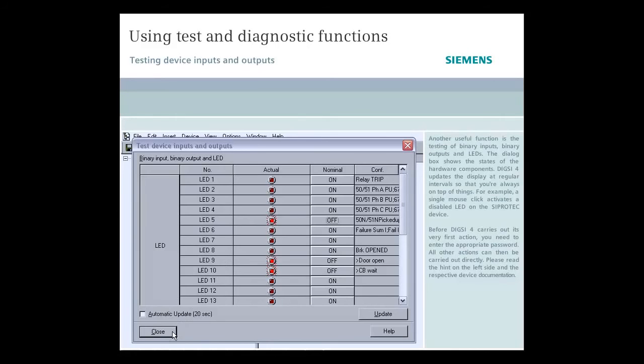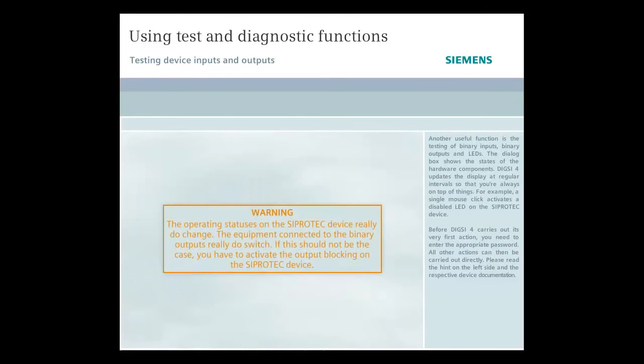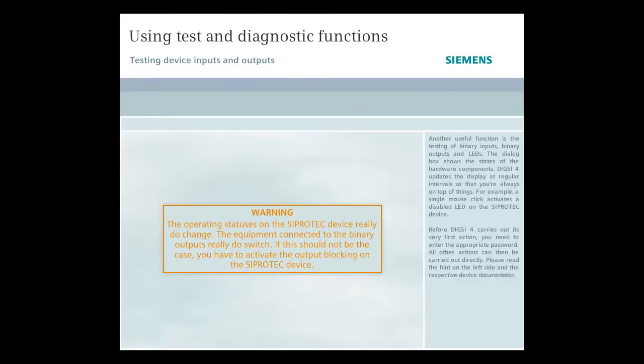At this point, we must make it clear that the operating statuses on the CiproTec device really do change. The equipment connected to the binary outputs really do switch. If this should not be the case, you have to activate the output blocking on the CiproTec device. Please read the respective device documentation for this.